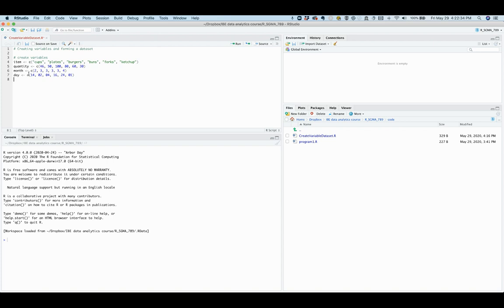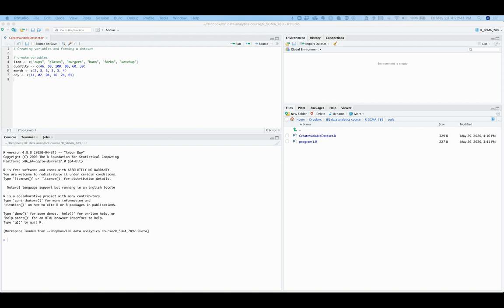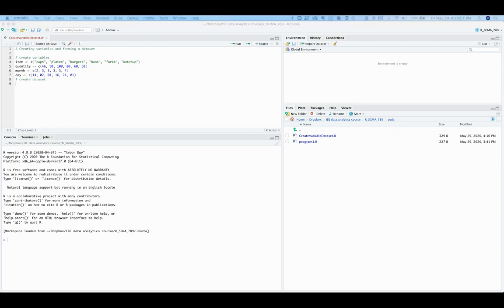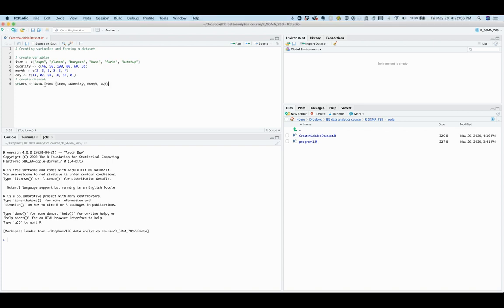The sixth line of code is also a comment line, explaining that the next line of code creates a data set. The seventh line of code creates a data set called orders. The word orders goes first, then the assignment symbol.